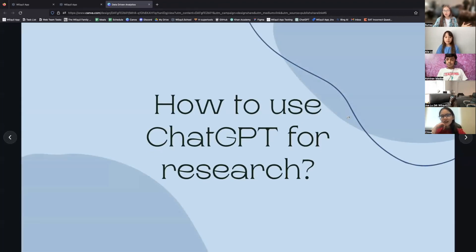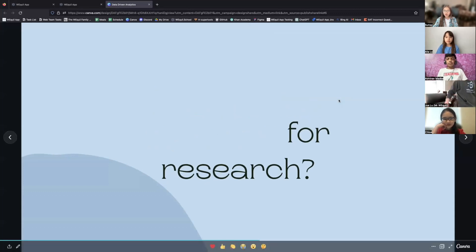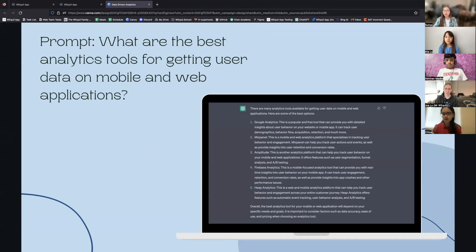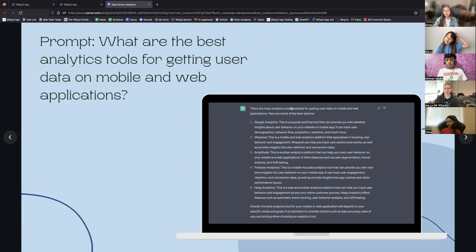There is an estimated 22% growth in demand for data scientists by 2023, which is why we view it as incredibly important for our students to know how to use ChatGPT and machine learning tools. So how can you use ChatGPT for research? I was curious about what are the best data analytics platforms to use for our application, Weequel App. My prompt was: what are the best analytics tools for getting user data on mobile and web applications? ChatGPT generated suggestions including Google Analytics, Mixpanel, Amplitude, Firebase Analytics, and Heap Analytics.